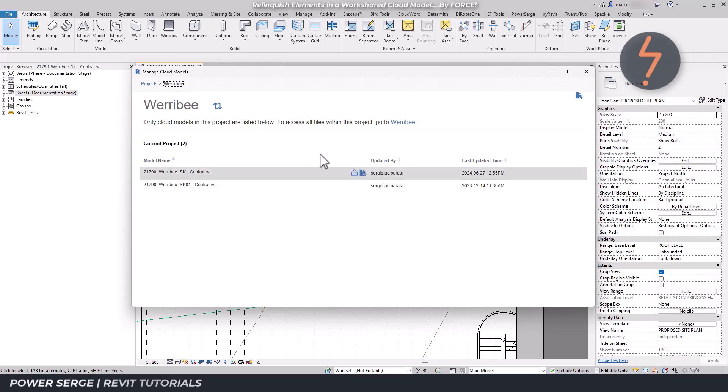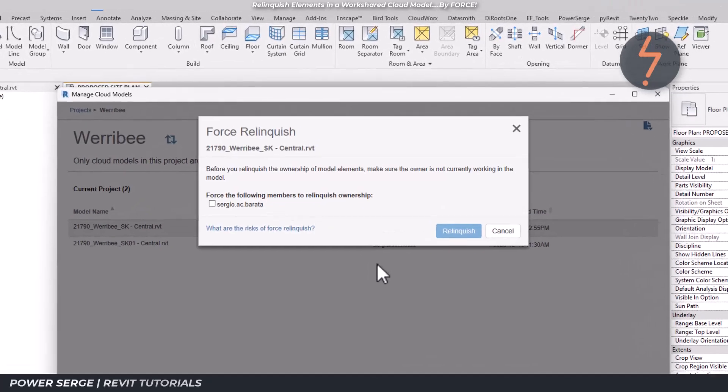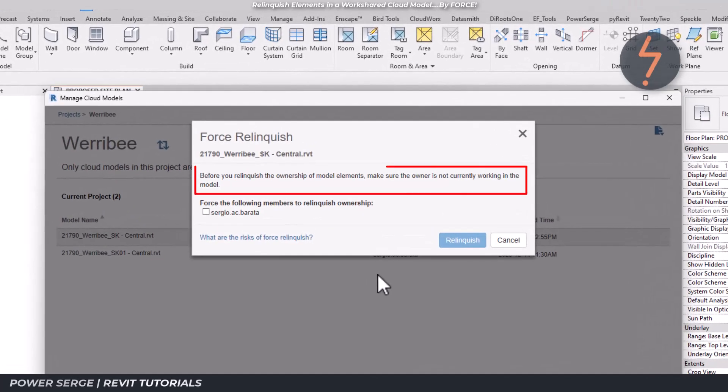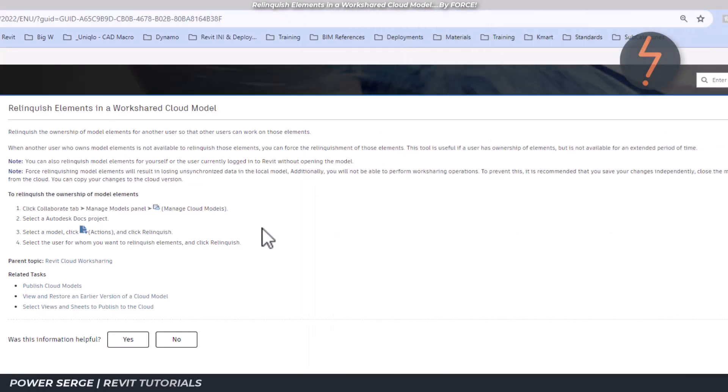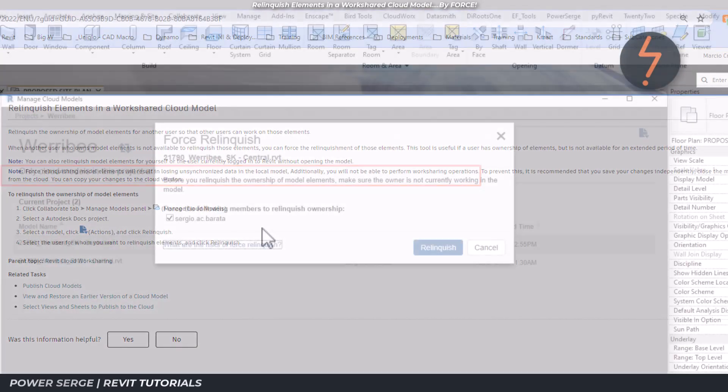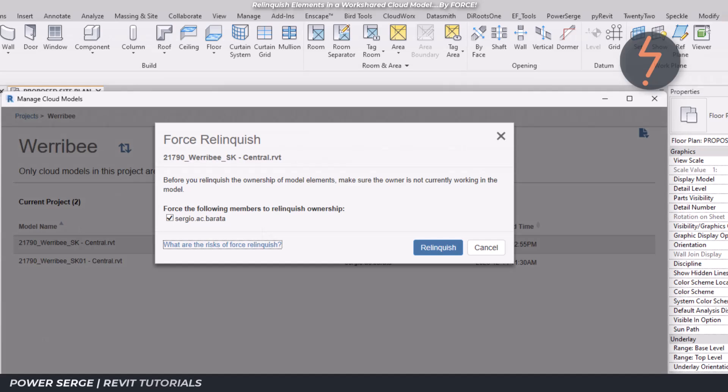This time via the Actions button, click Relinquish. Be sure to read the warning notice here. Click the checkbox to authorize the process, but make sure that you understand the risk that any unsynchronized data will be lost. Back in Revit, click Relinquish to proceed.